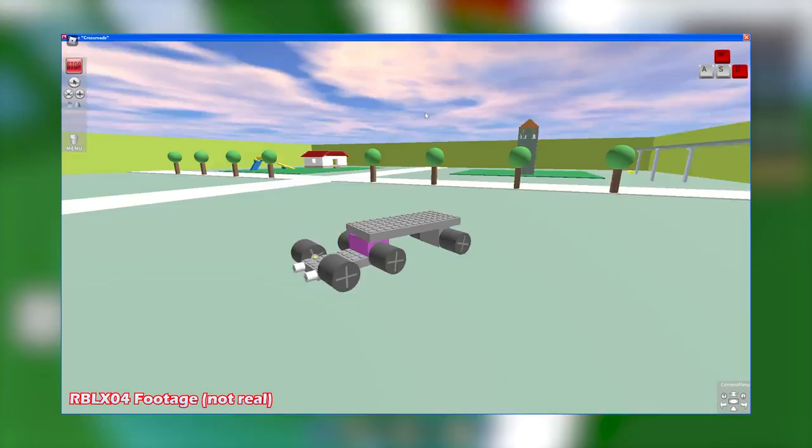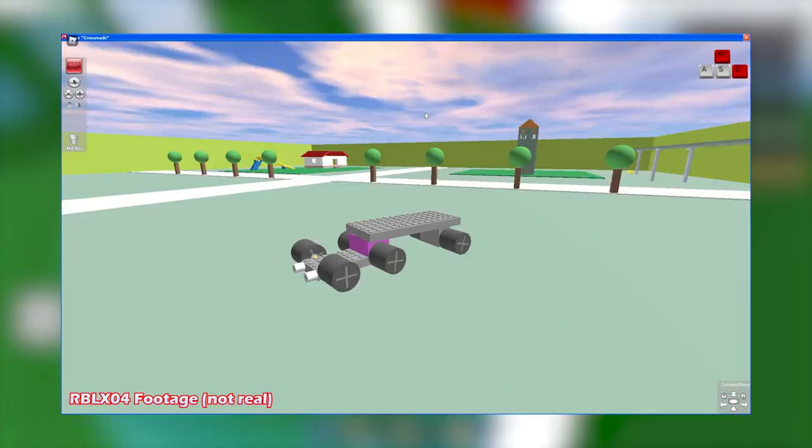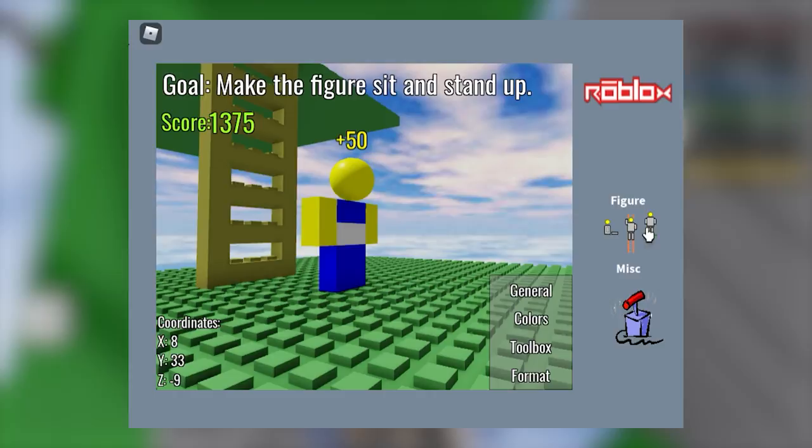Poseable Models. During the majority of Roblox's beta, there were no characters like how we have now. However, there were poseable models which would let you pose the model by pressing the buttons. The confirmed poses the models could be posed in are standing, sitting, and climbing.